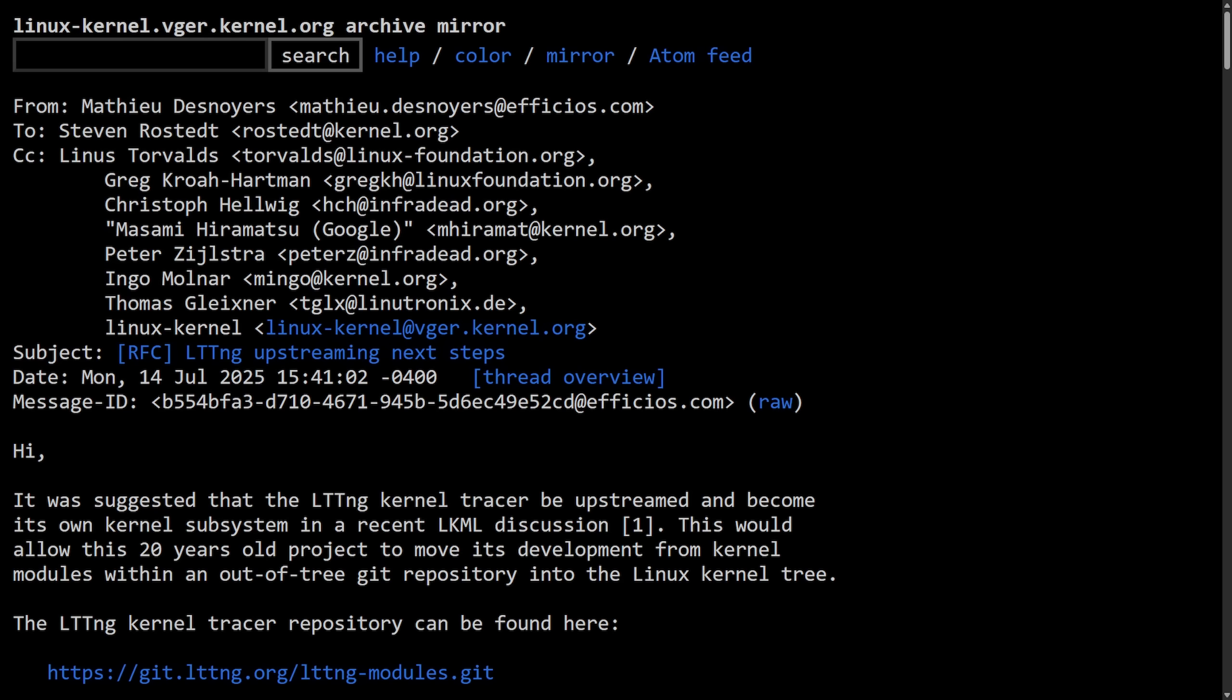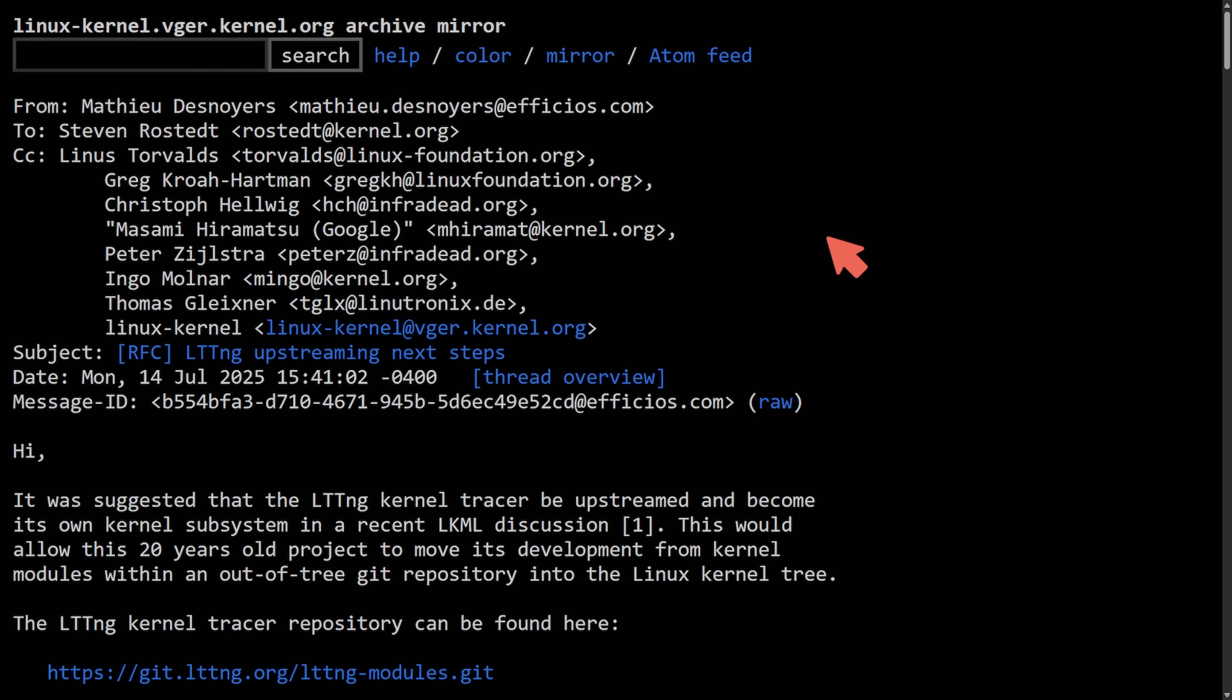Today we're reading through why Linus Torvalds has rejected the idea of upstreaming LTTNG, the Linux trace toolkit next generation, into the Linux kernel as he instead proposed adding a parallel standalone tracing system rather than trying to integrate with the existing kernel tracing infrastructure. This is a big no against LTTNG.